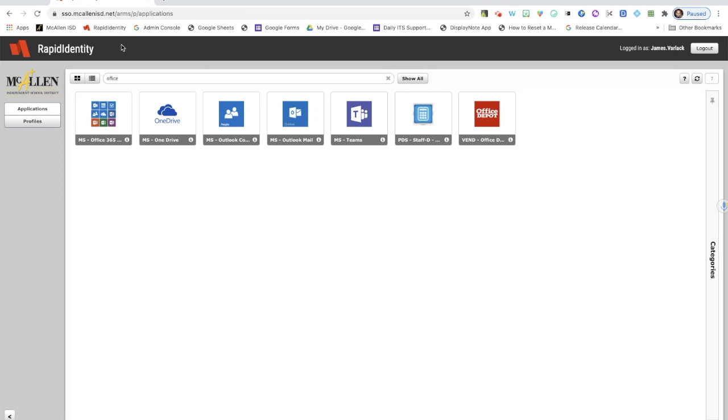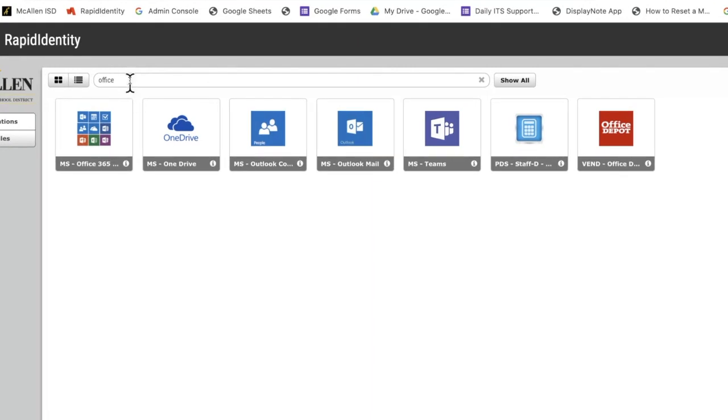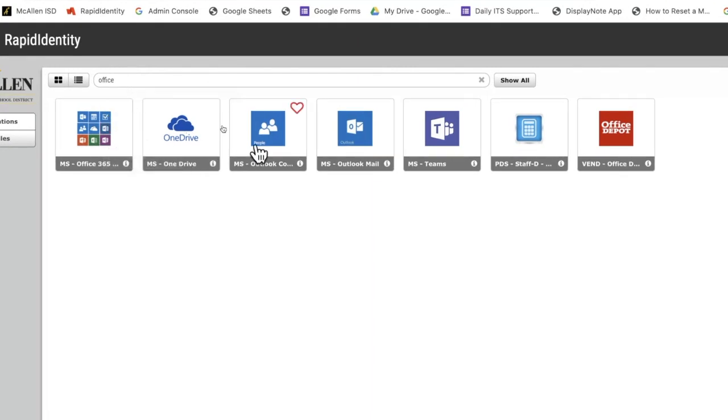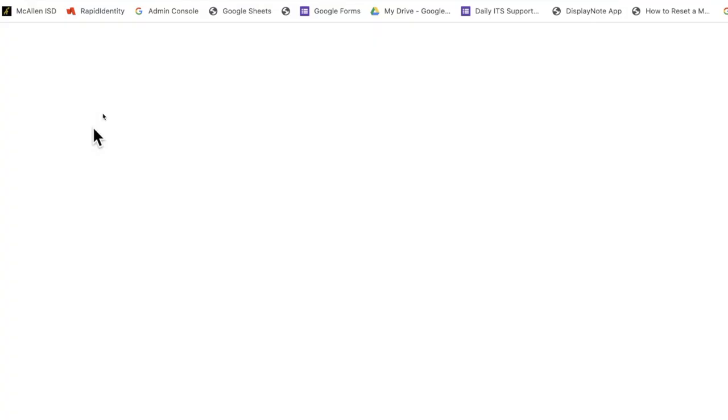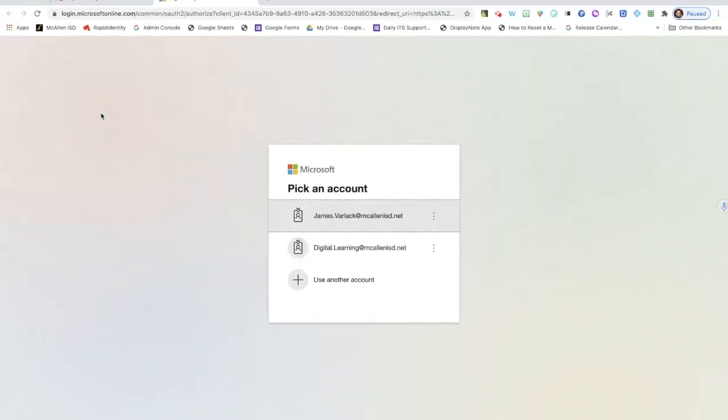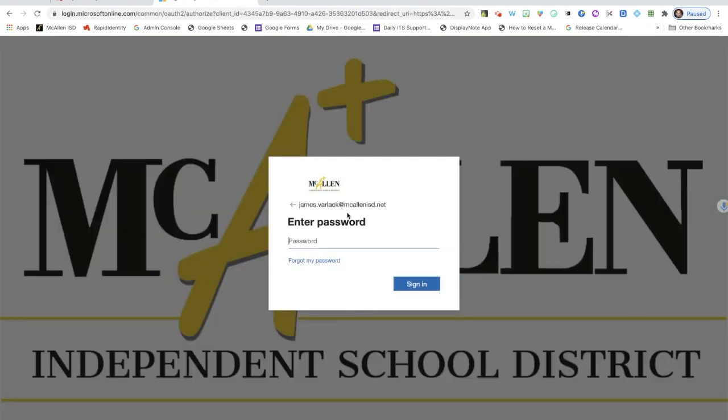As you can see right now I've logged into my Rapid Identity account. A quick way for me to get to Microsoft Office is if I go to the search bar, type in Office, it'll bring up a list of icons associated with Microsoft Office. I can click the first one which says Office 365, and it's going to prompt me to log in. I've already logged in before so my account is there, and I'll enter my password.